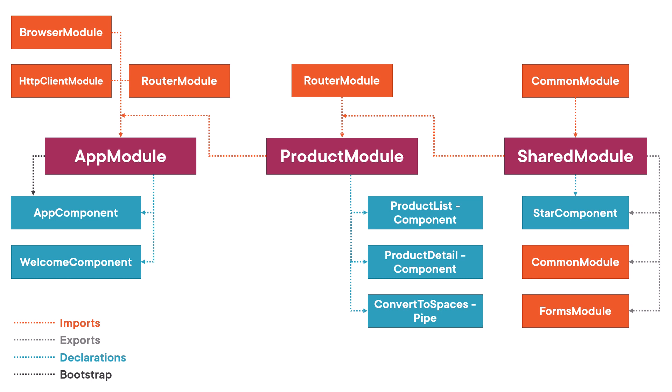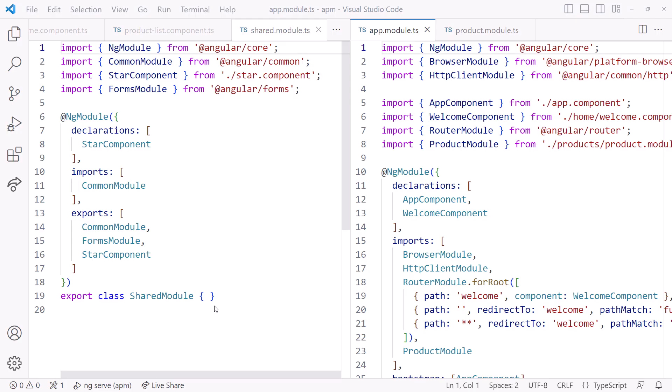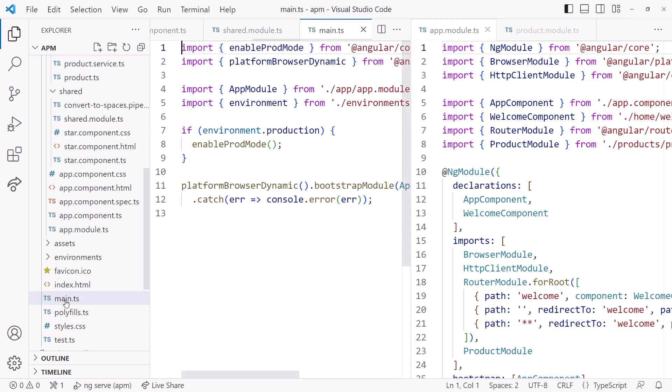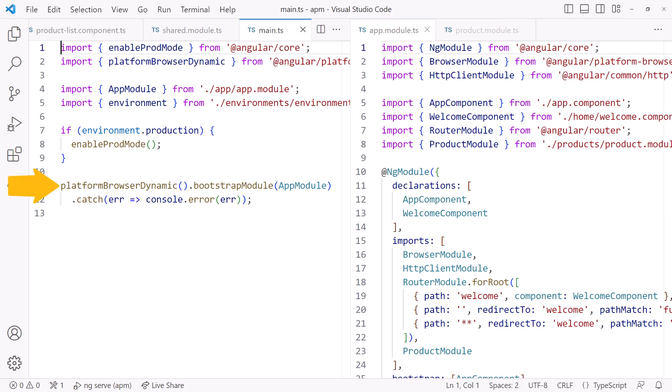Wouldn't our application be so much easier to understand and work with without these Angular modules? Each component could then stand on its own and import only what it needs. Going back to the code, before we move on, let's take a quick look at main.ts.